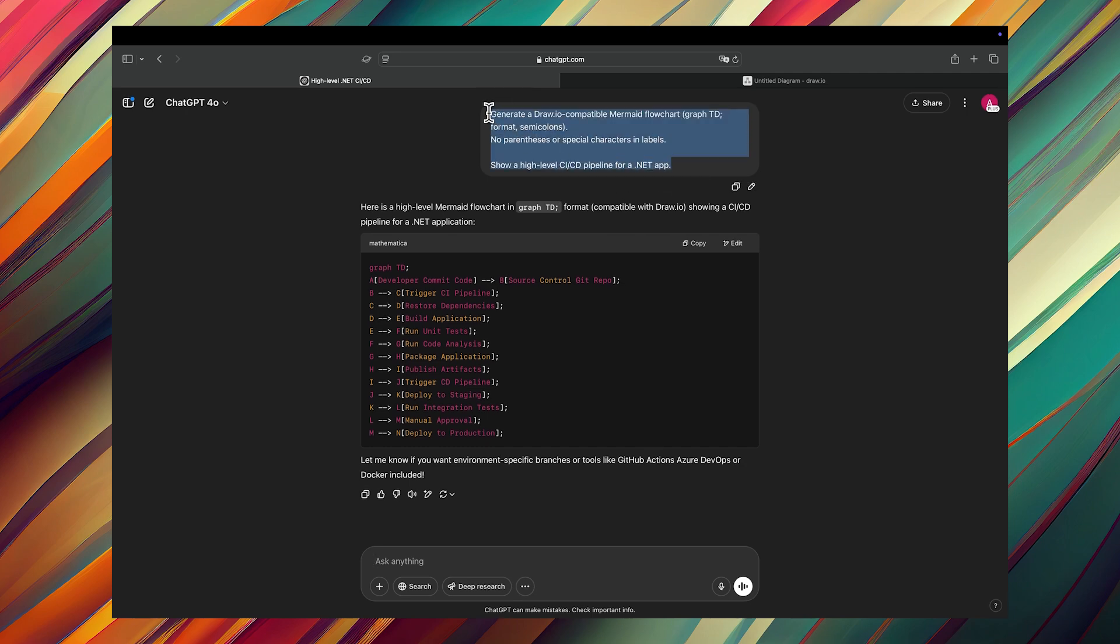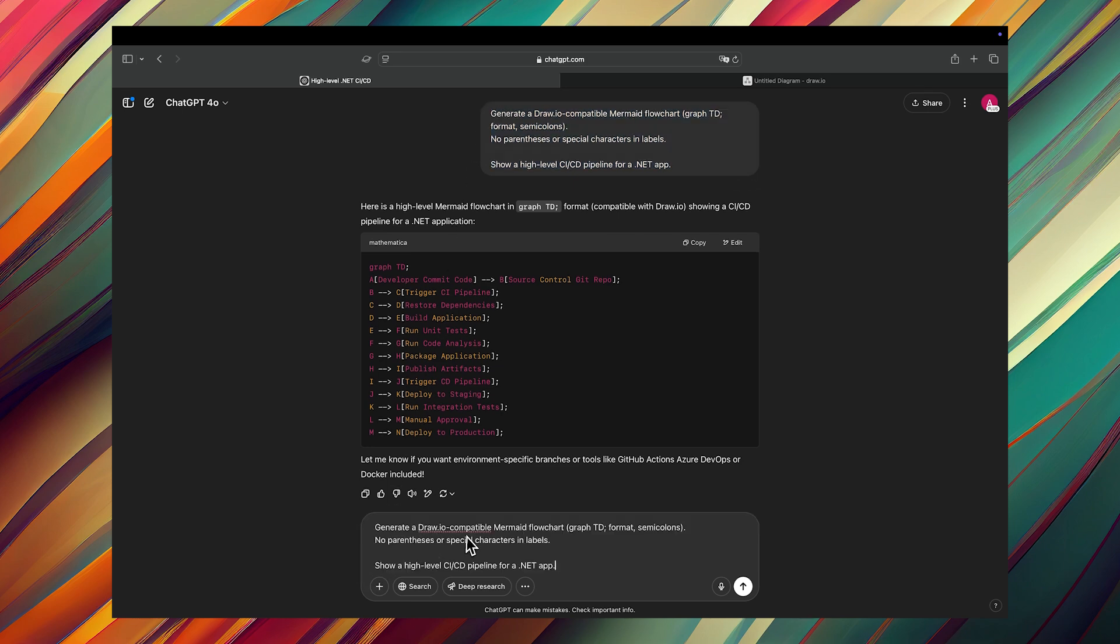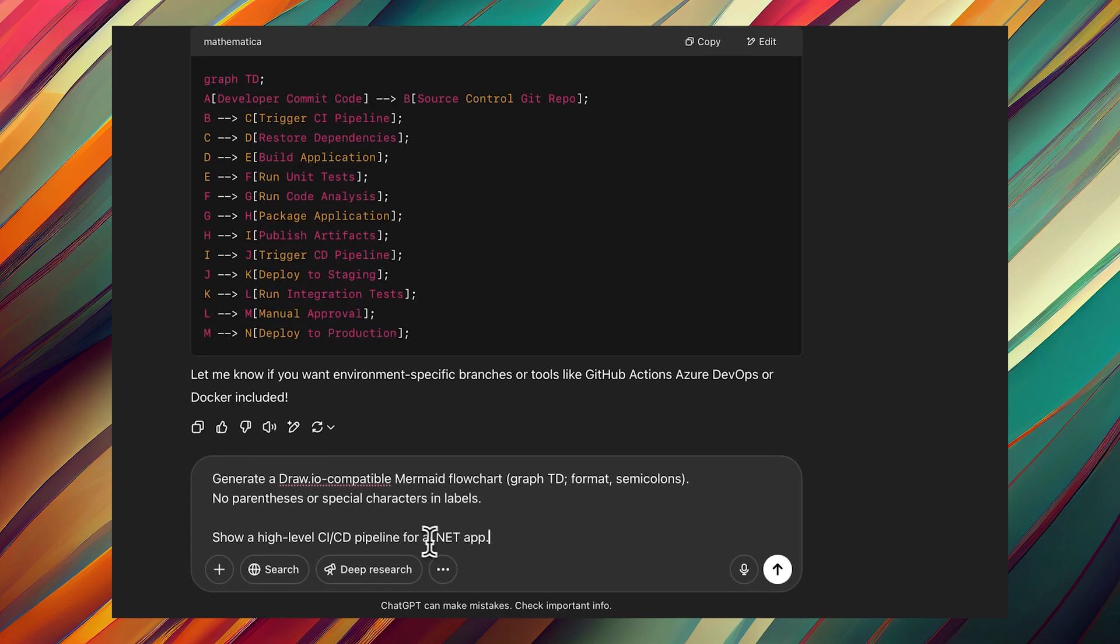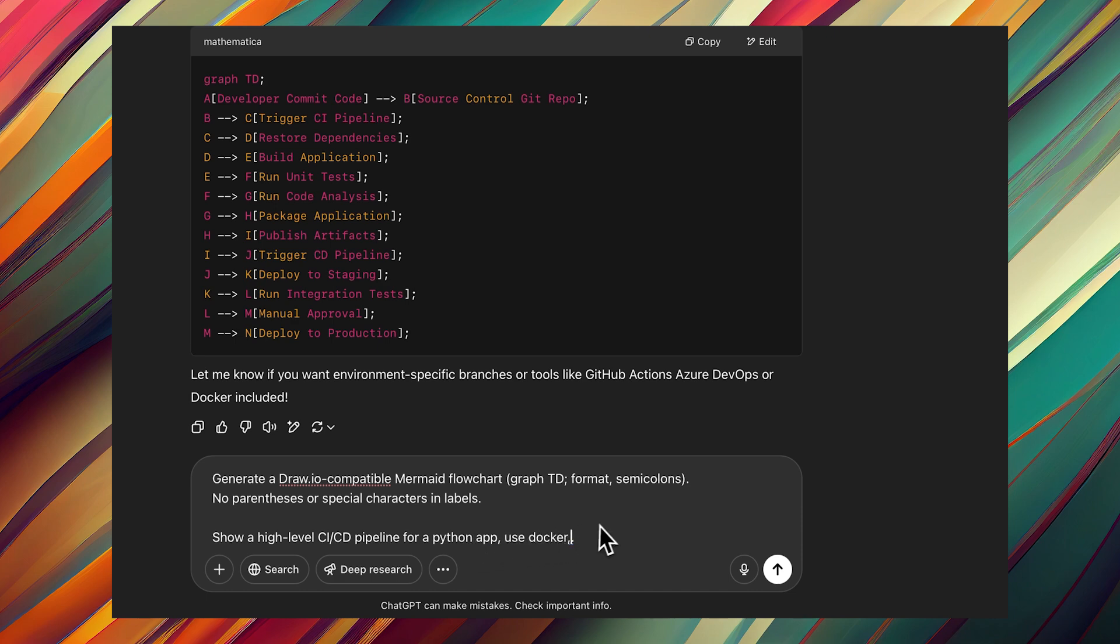Here the only thing you need to do is just to copy paste the same prompt and just change the part related to the flowchart. As I said, the first part is about the format, the second part is about the type of the flowchart you want to create. In this case, I'm going to ask for a Python app process which might use Docker for the deployment and the CI/CD pipeline and probably some monitoring and troubleshooting route.